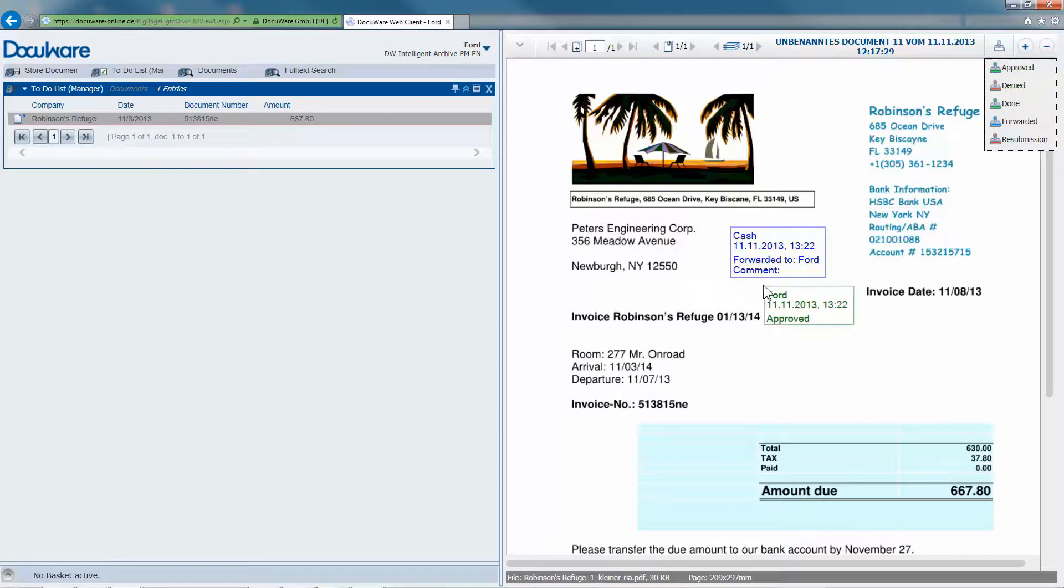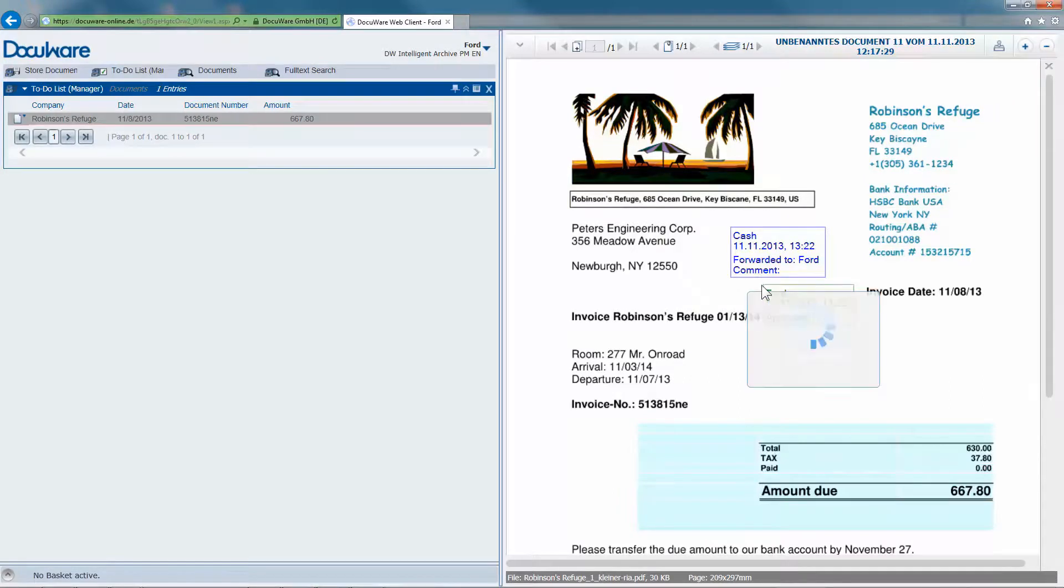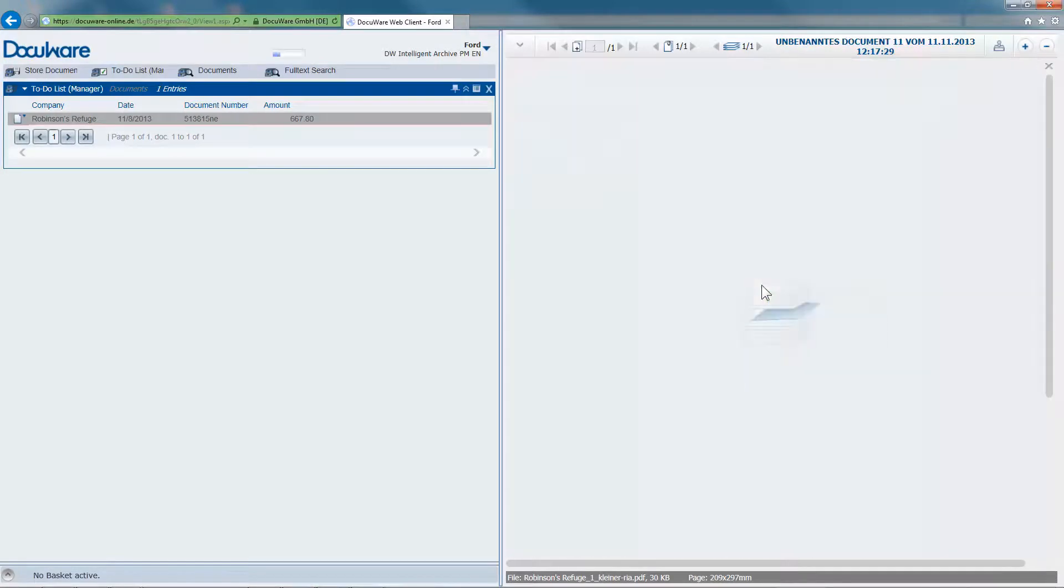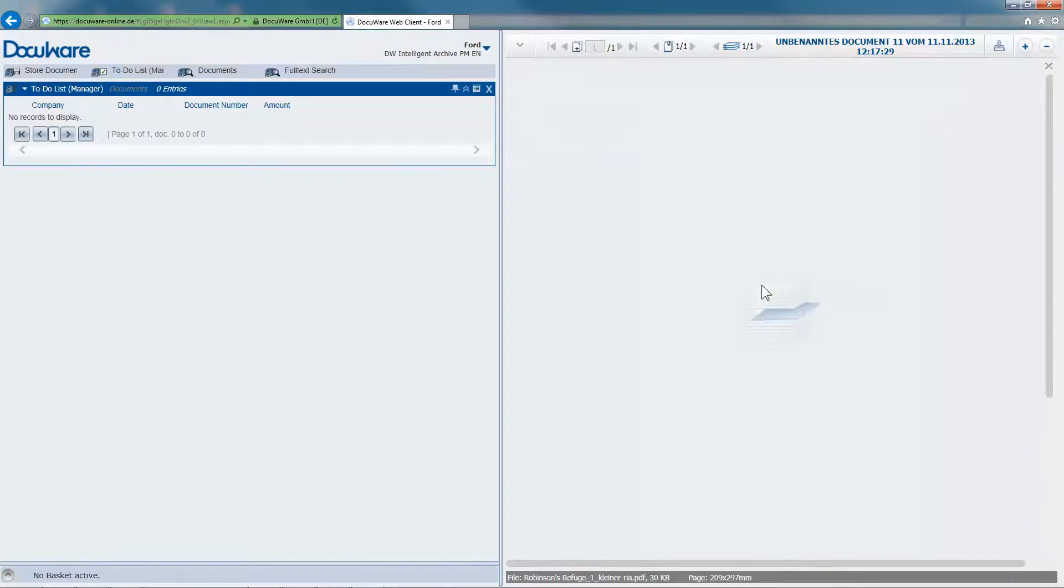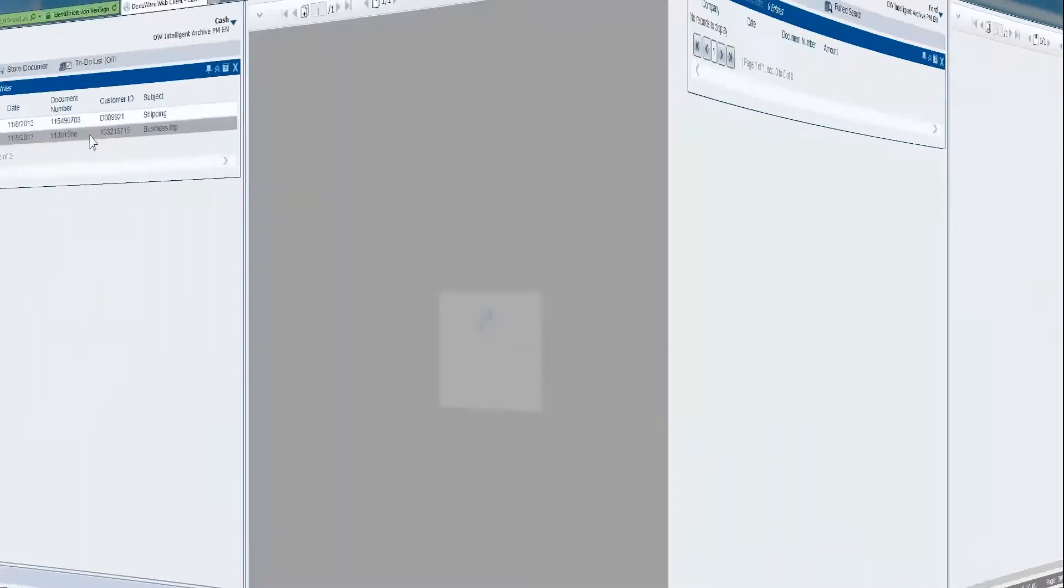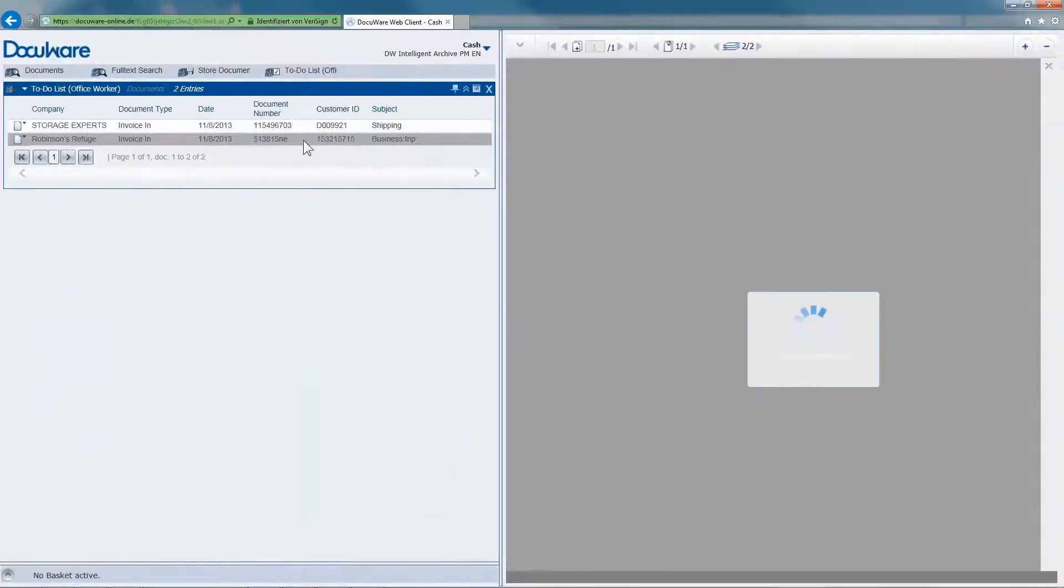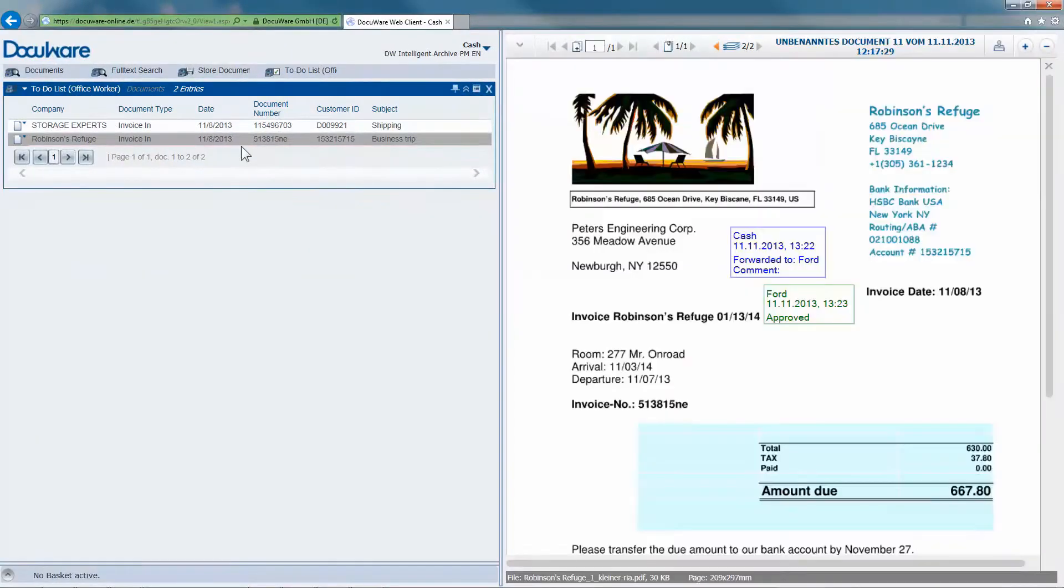If not, the invoice is rejected. The invoices will then be sent back to the first employee or to someone else depending on how many colleagues are involved in the workflow.